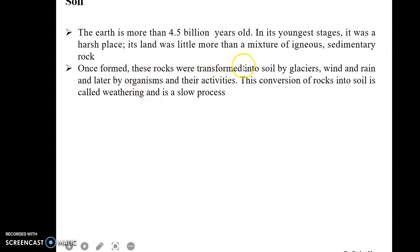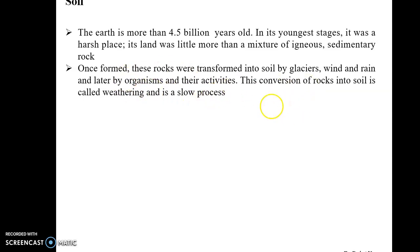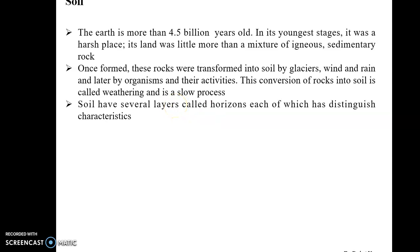Later on, these rocks were transformed into soil by glaciers, wind, and rain, and later by organisms and their activities. This conversion of rocks into soil is called weathering, and it is a very slow process.